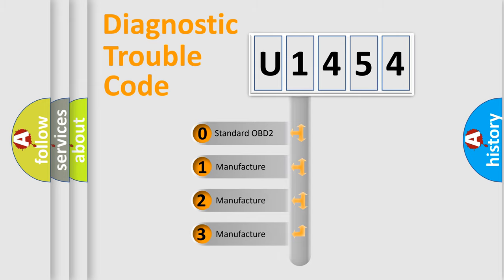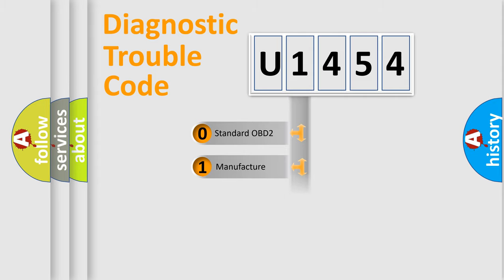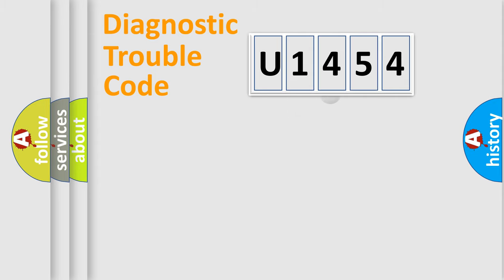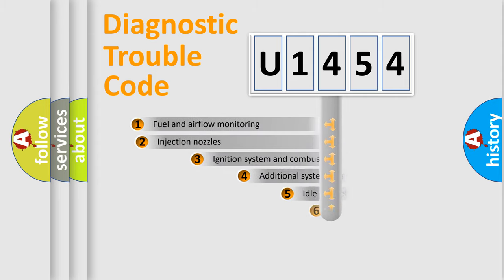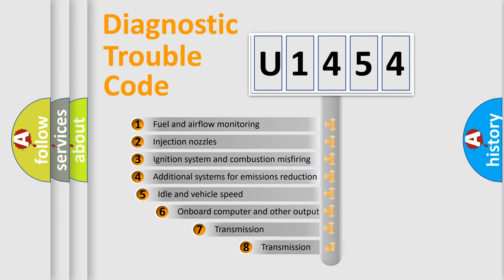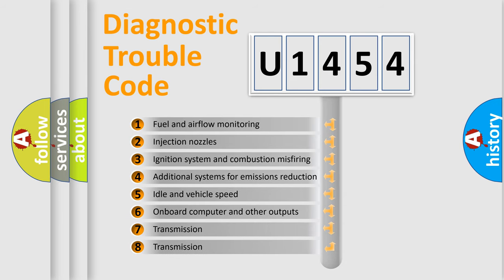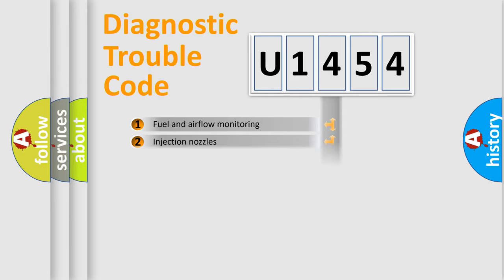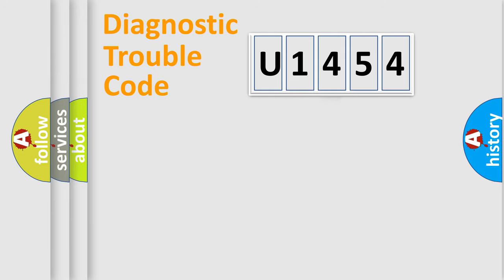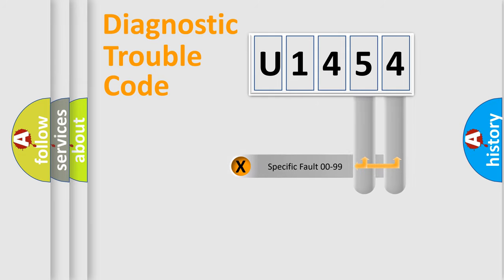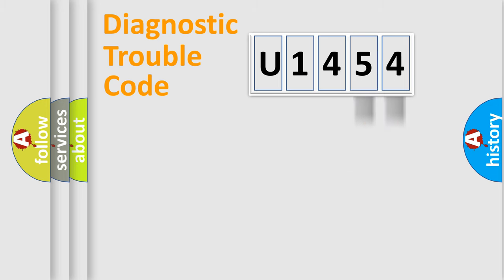If the second character is expressed as zero, it is a standardized error. In the case of numbers 1, 2, 3, it is a manufacturer-specific error. The third character specifies a subset of errors. The distribution shown is valid only for the standardized DTC code. Only the last two characters define the specific fault of the group.